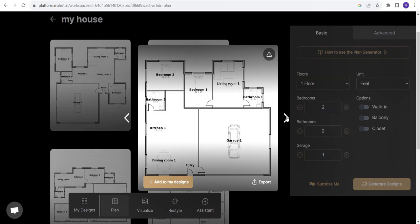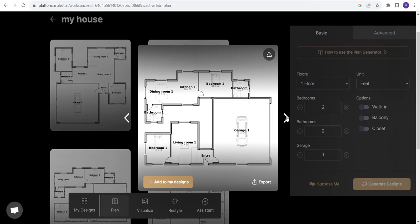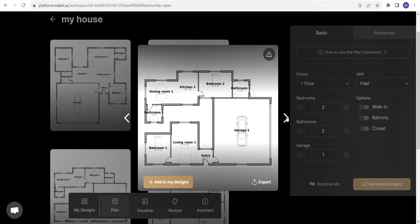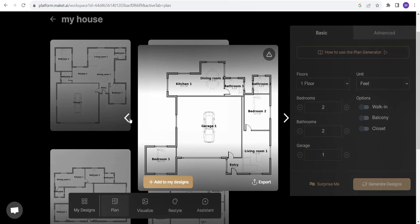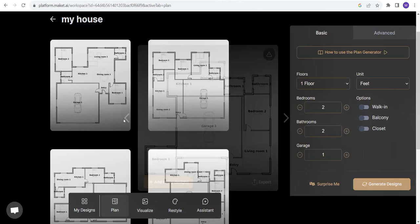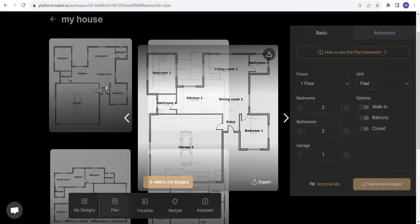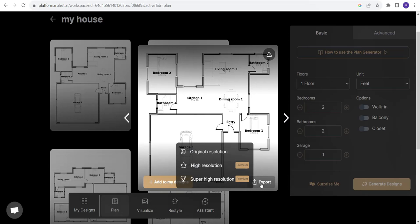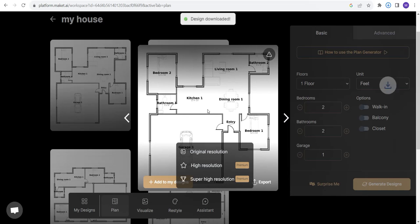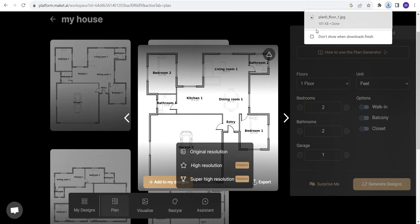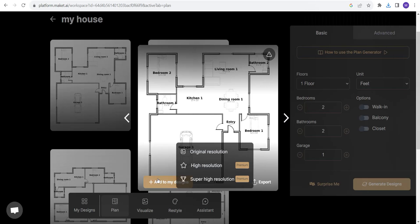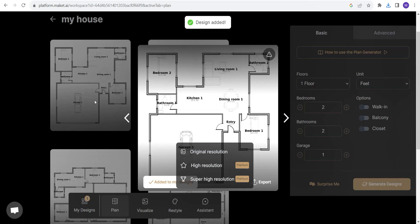Pretty good. It looks promising. Now if I would like to save any of the plans, suppose this one, I have an option of export. I can export it in the original resolution. It's downloaded and I can also add it to my designs in this Mekit software. Design added.